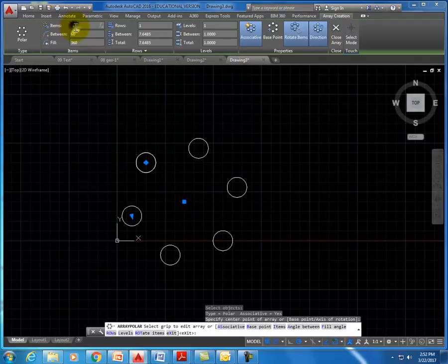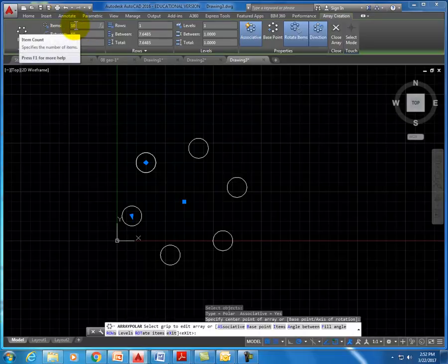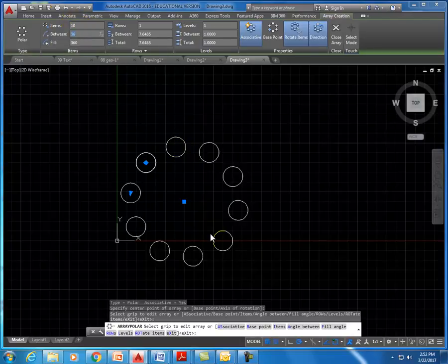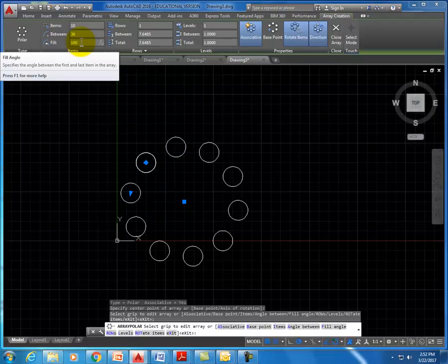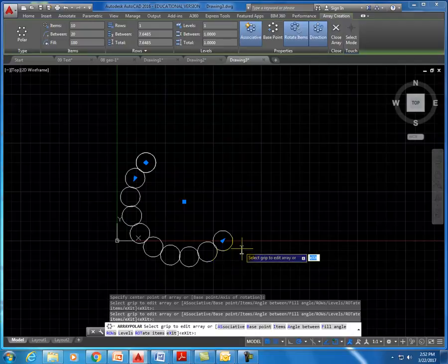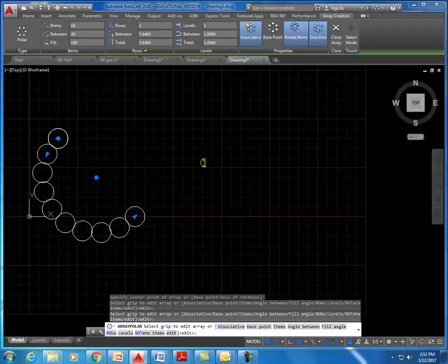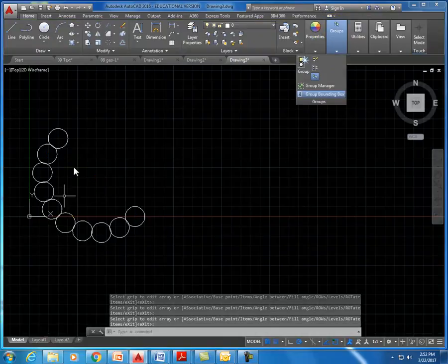To get more than six, change the count at the top — for example, change it to ten and hit enter to add more circles. You can also change the degree of rotation: if you want to fill only half the circle, change 360 to 180 and now you have ten circles filling 180 degrees. When you're happy with the array, close it and it stays in place.